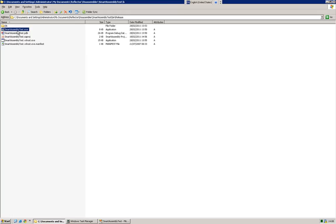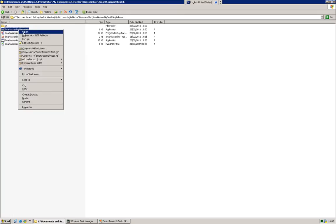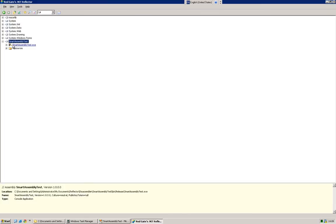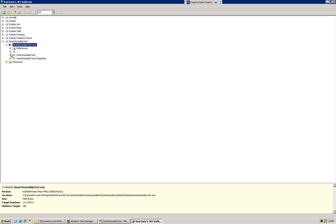And what I'm going to do now is actually open up this assembly with .NET Reflector. And what .NET Reflector does is take any individual assembly, decompile it, and then interpret it in a specific language.